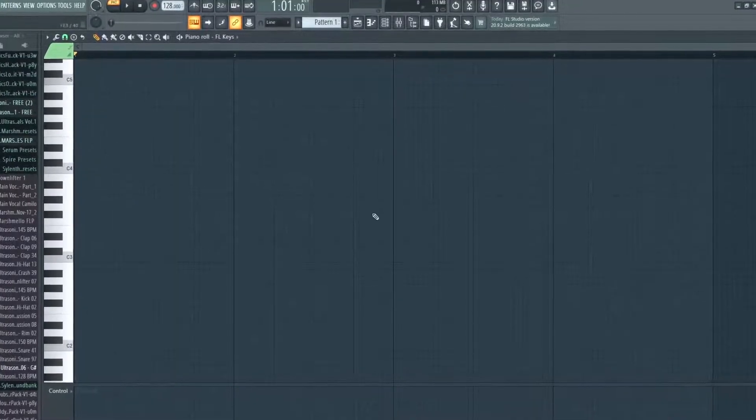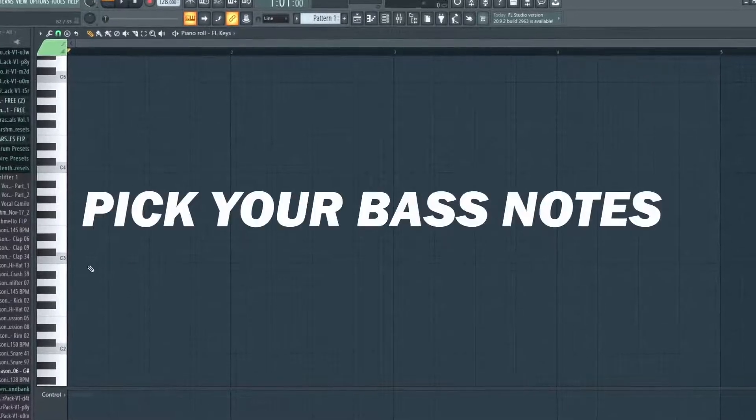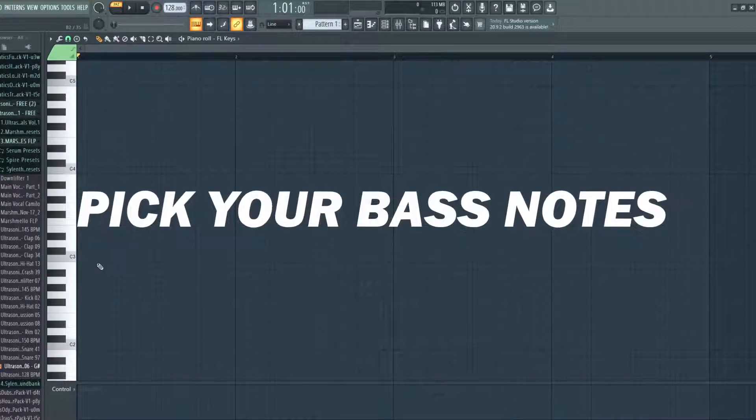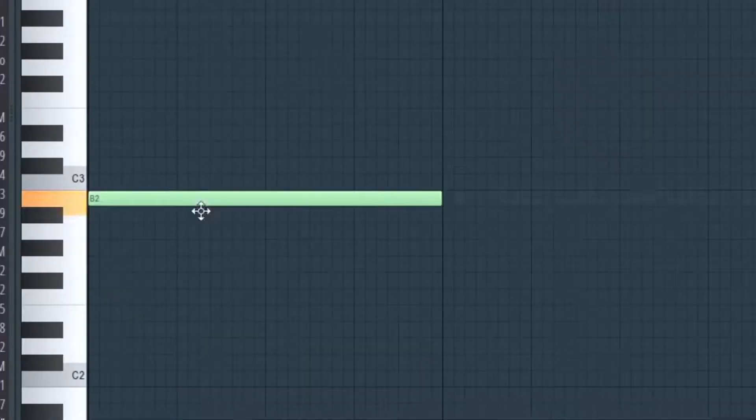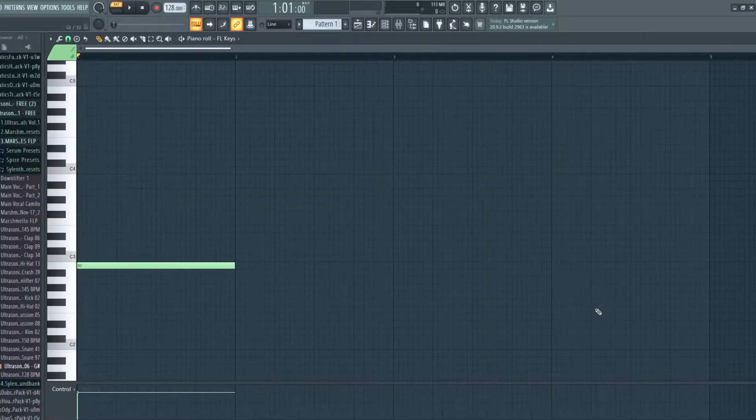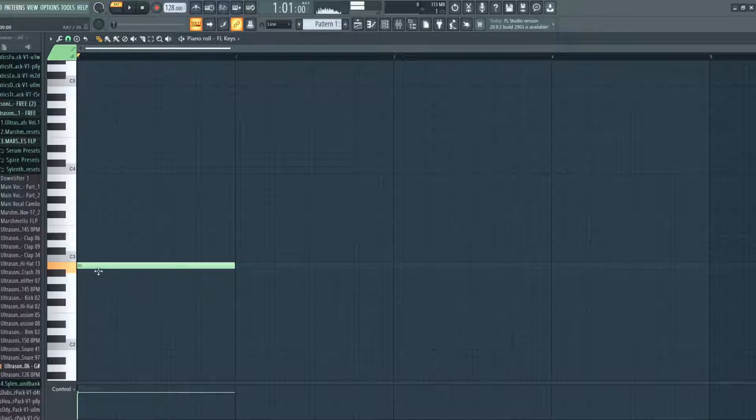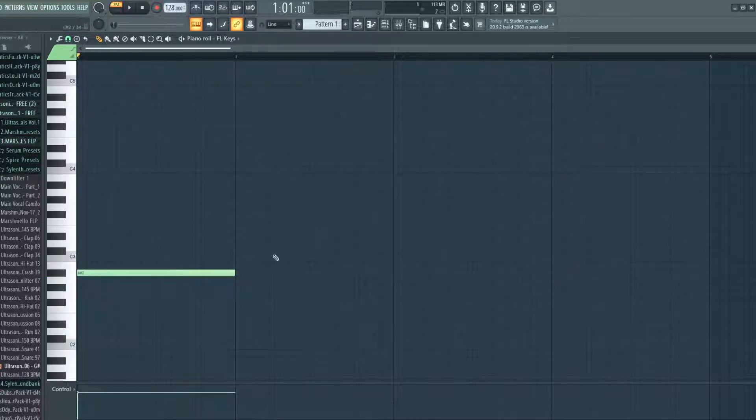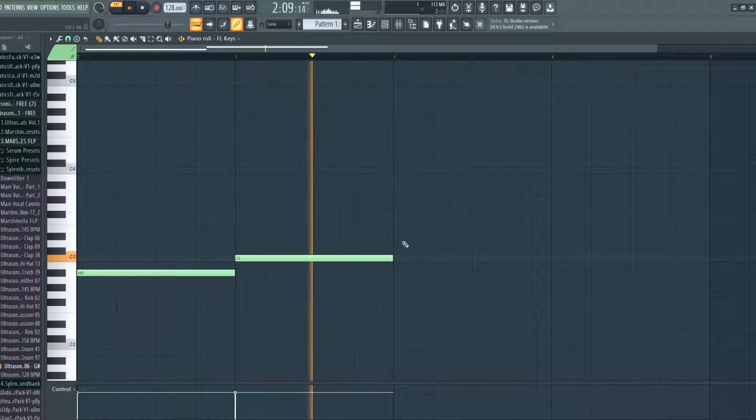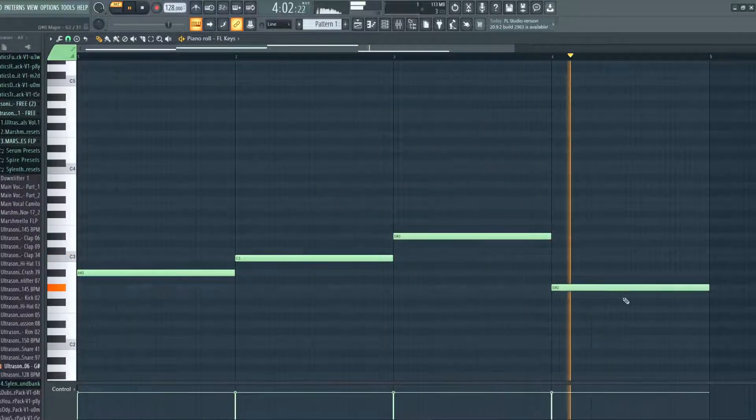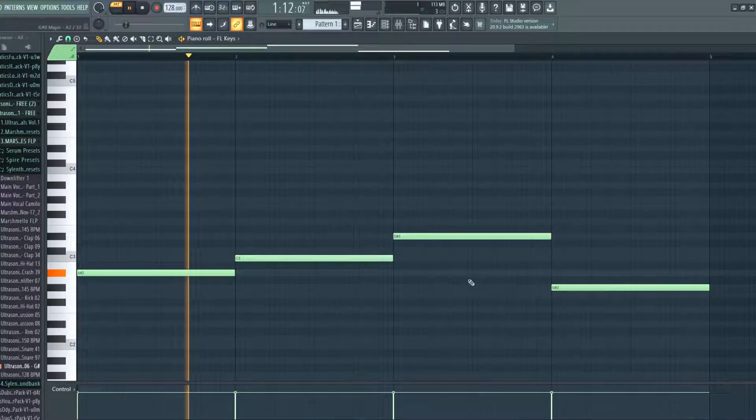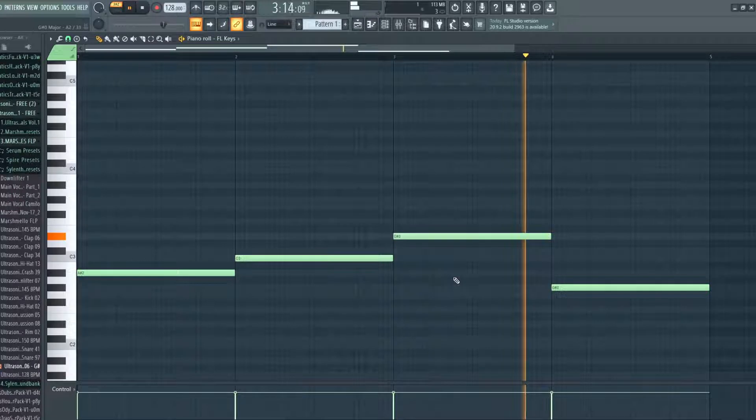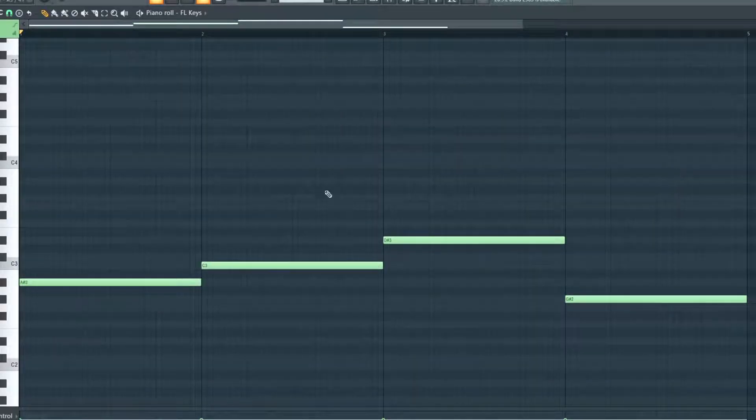The first thing you want to do when building some simple chords is to start by finding 4 bass notes. So a bass note is just one note like this one, and you just want to find 4 notes that just sound good. So I'm just going to start placing 4 notes for my chords. Okay so I like the sound of these 4 notes.